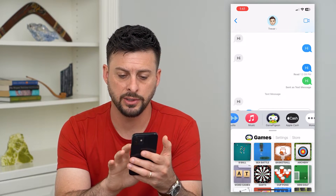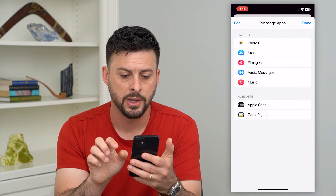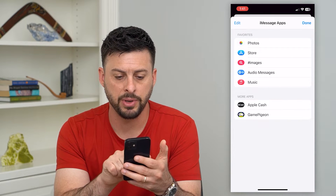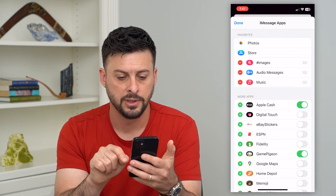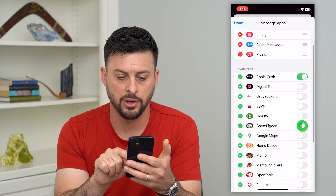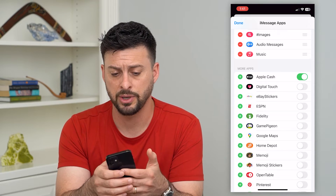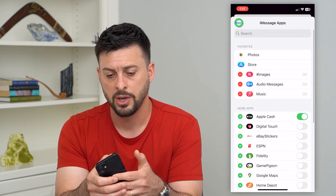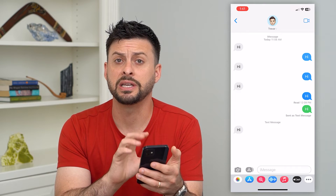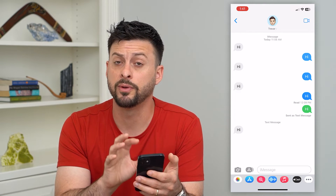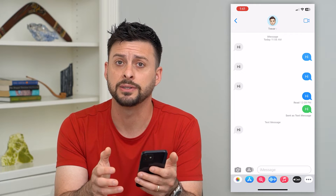To do that, let's swipe over and tap More. On Game Pigeon, tap Edit at the top left and then toggle off Game Pigeon. If you just don't want Game Pigeon to show up, hit Done and then Done — Game Pigeon has been removed from iMessage, but keep in mind it's still on your device.